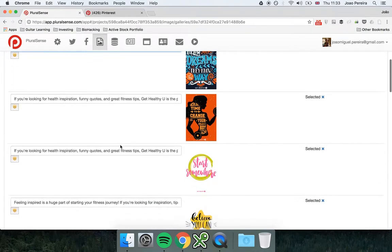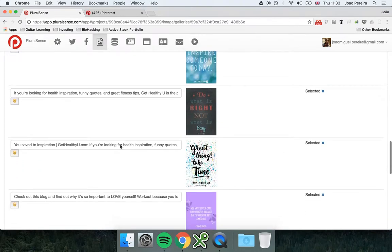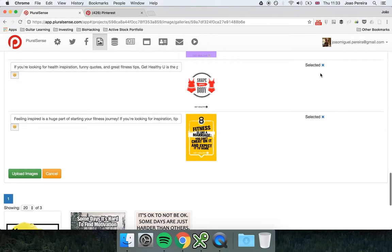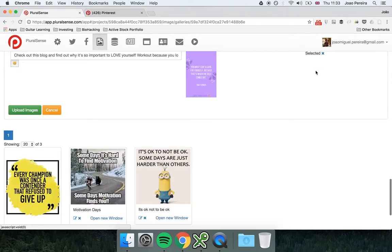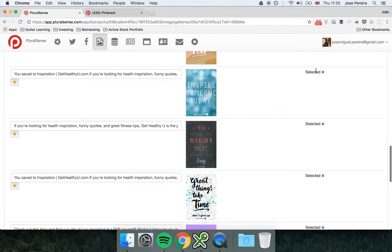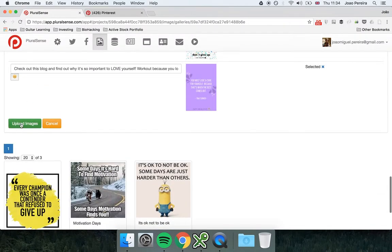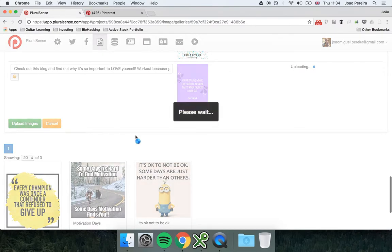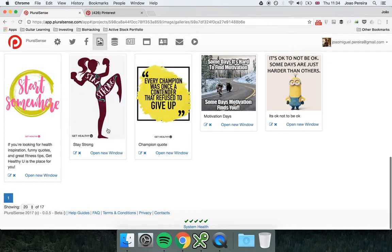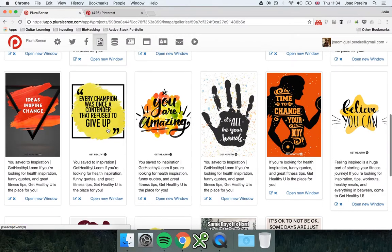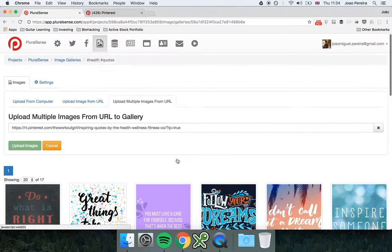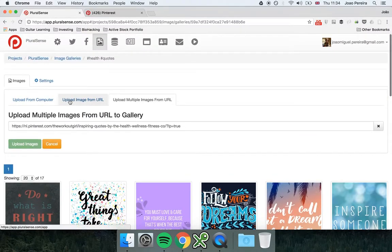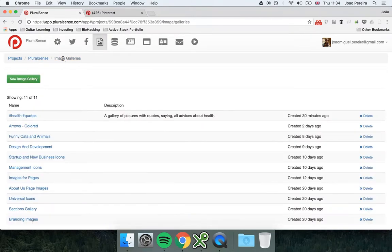So you see, then in the end you just can remove the ones that you don't want here and just upload the images. And here we are, the images here with the titles. So this is how you add images to the image galleries. And if you have any questions, just let me know. Thank you.